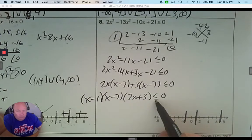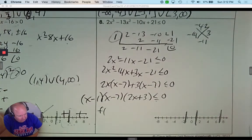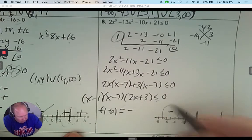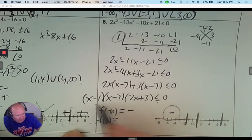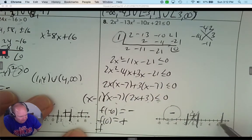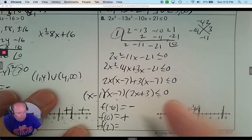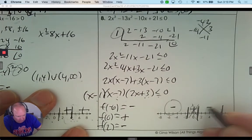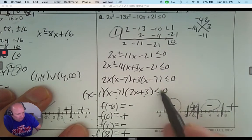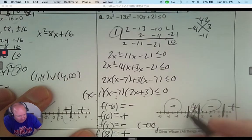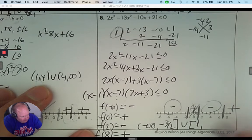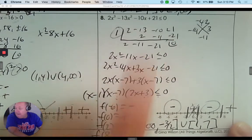Those are my intervals. I'm looking for where it's negative. Pick any number smaller than negative 1.5, like negative 6: a negative times a negative times a negative is negative — that's what I want. Pick 0 in the next interval: negative times negative (positive) times positive — positive answer, not what I want. Pick positive 2 in the next: positive times negative times positive — a negative answer, good interval. Pick a number bigger than 7: everything is positive. So the final answer, less than or equal to 0, is from negative infinity to negative 3 over 2 with a bracket, and from 1 to 7 with brackets.